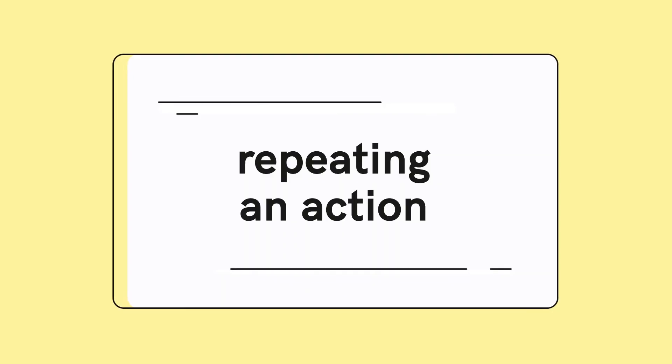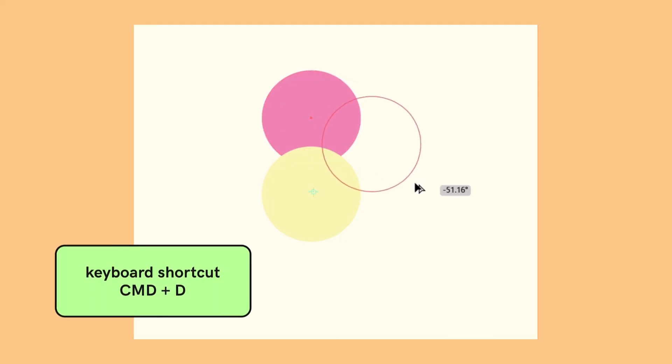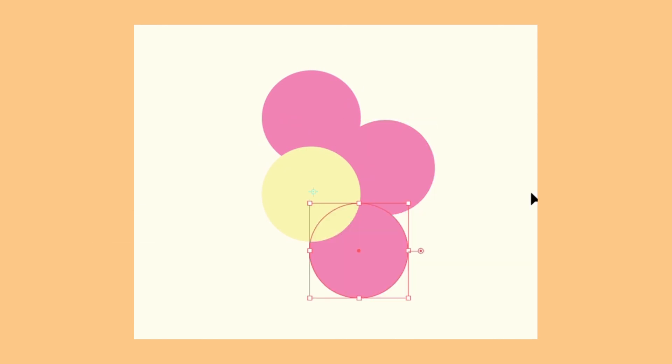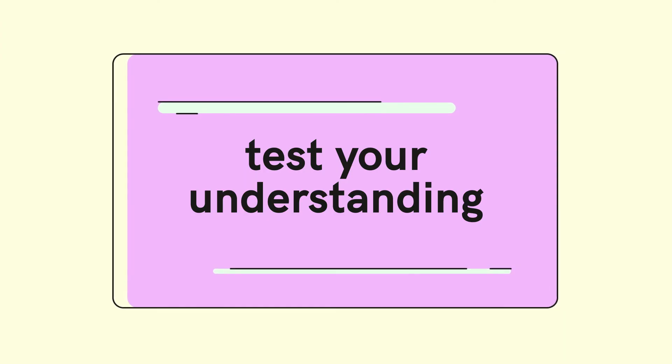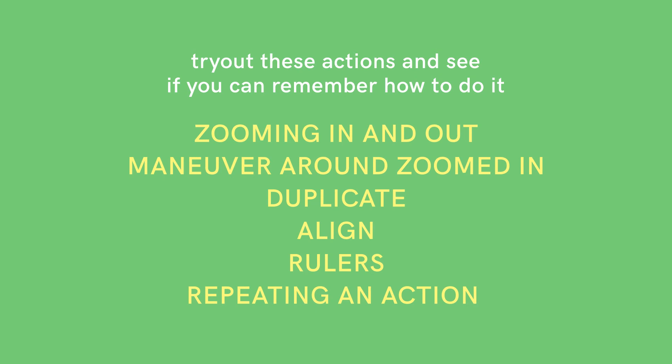To repeat a previous action, just select command D. This is especially great if you want to create a pattern like a flower. Test your understanding by trying out these actions and see if you can remember how to do it. It will really help you with the flow of working.